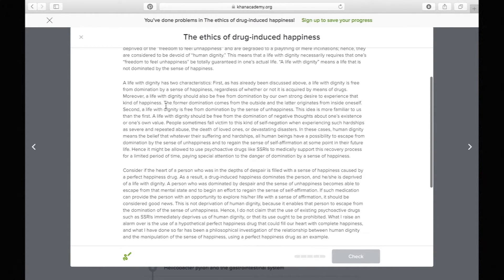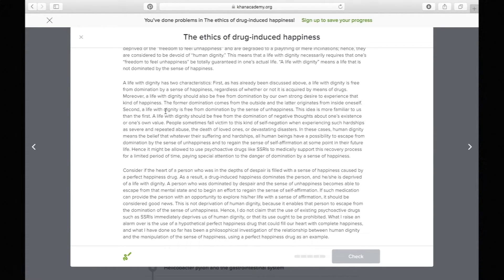'The former domination comes from the outside and the latter originates from inside oneself.' That sentence compares the two sources. Then: 'Second, a life with dignity is free from domination by the sense of unhappiness.' The second characteristic is that someone with dignity is also free from being dominated by unhappiness — you can't be dominated by any certain emotion.